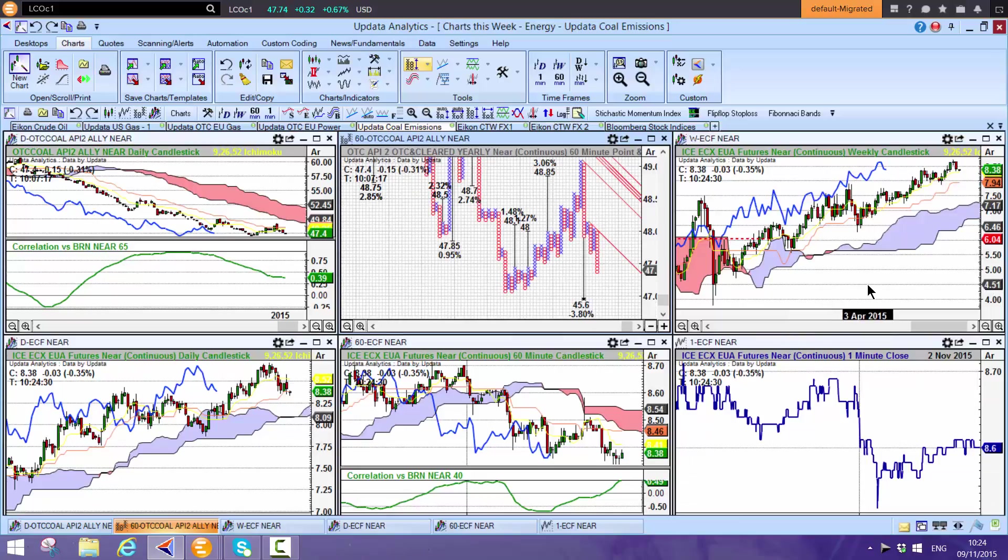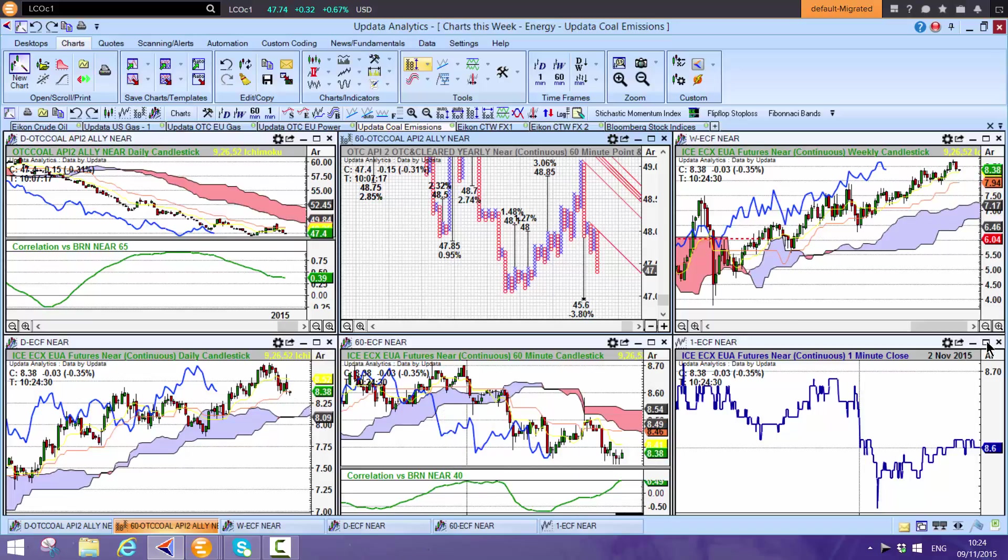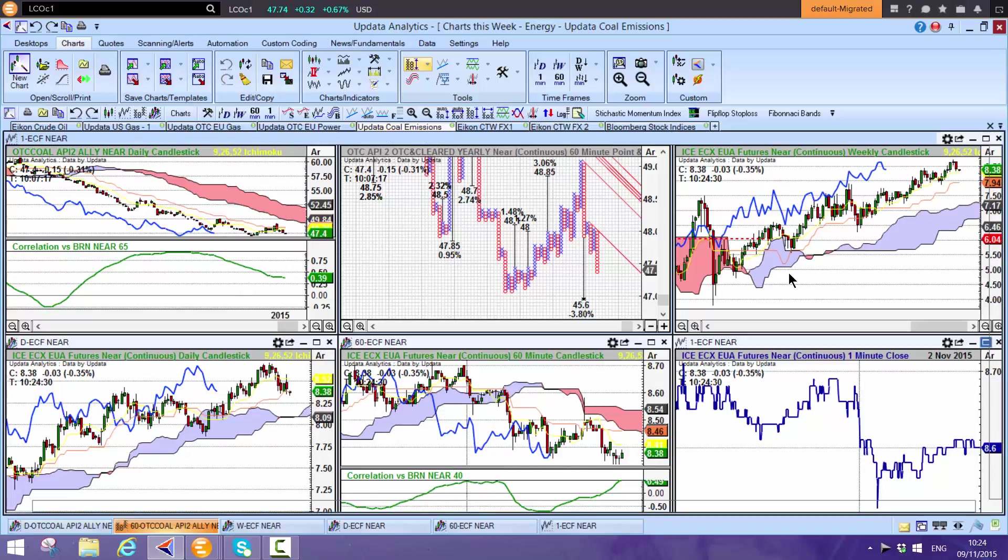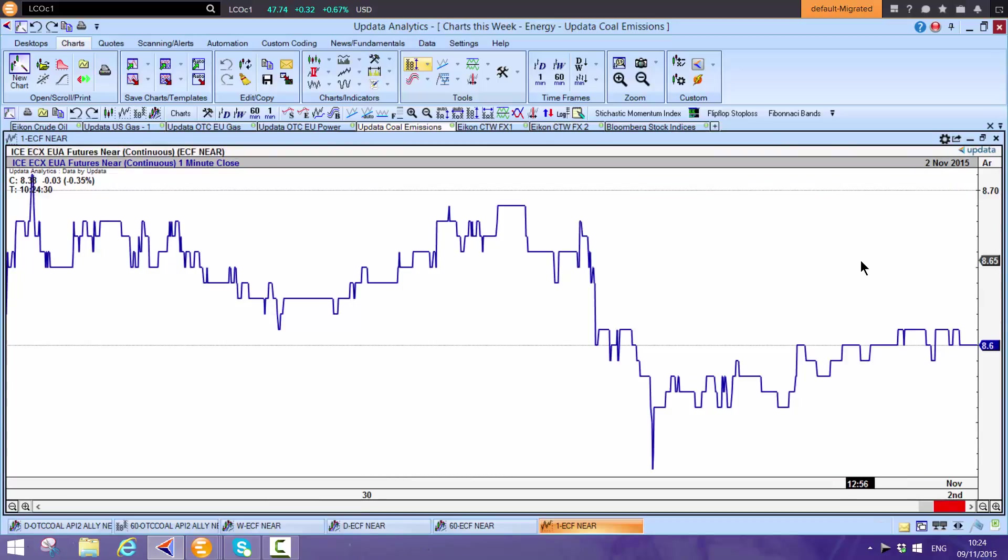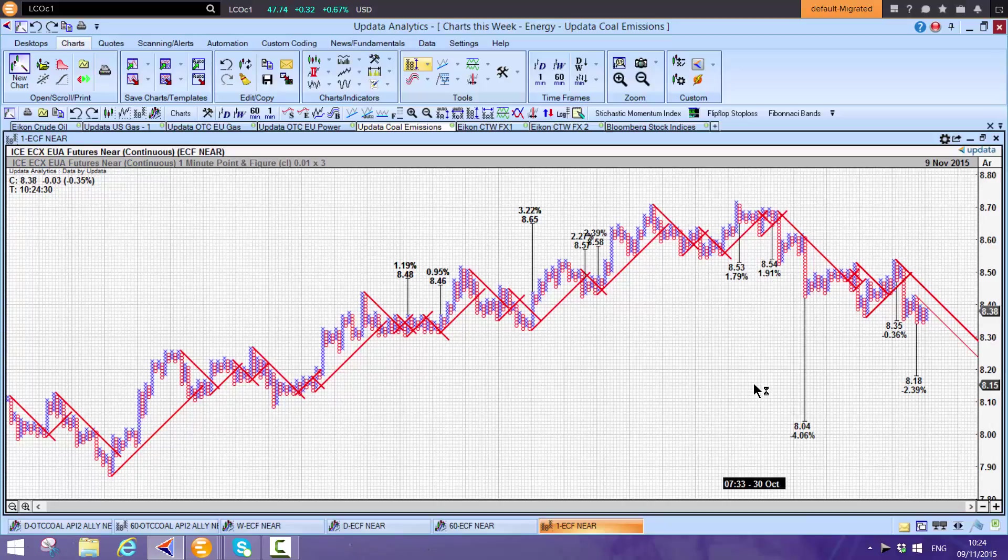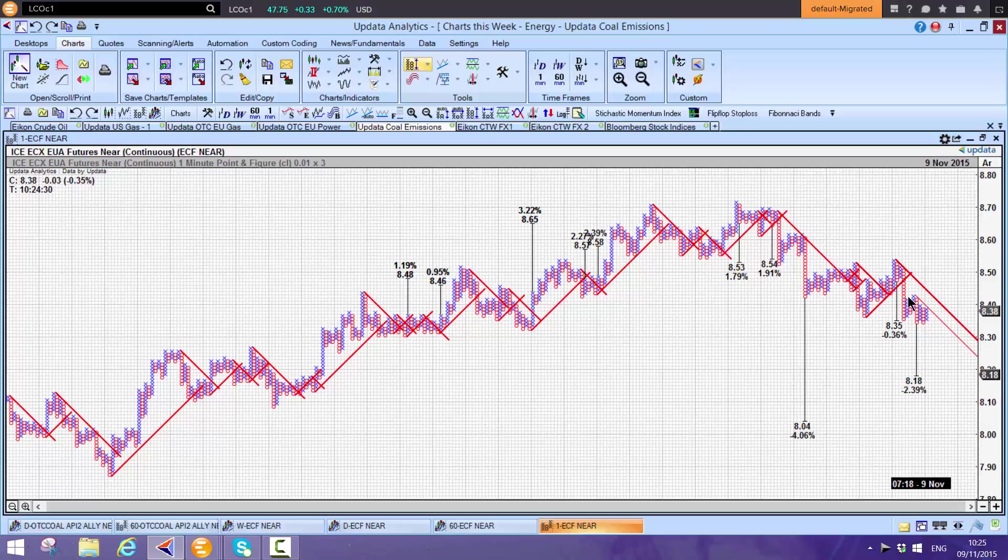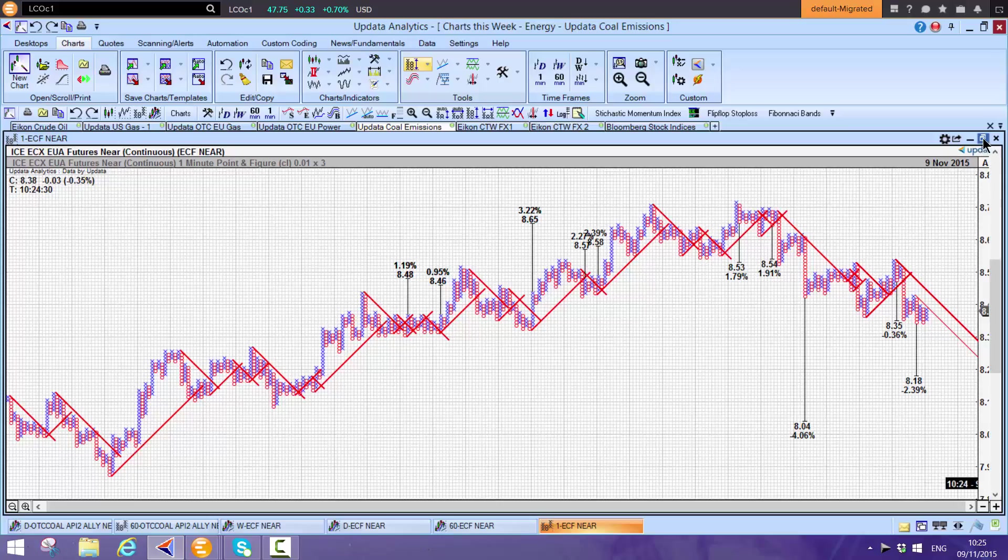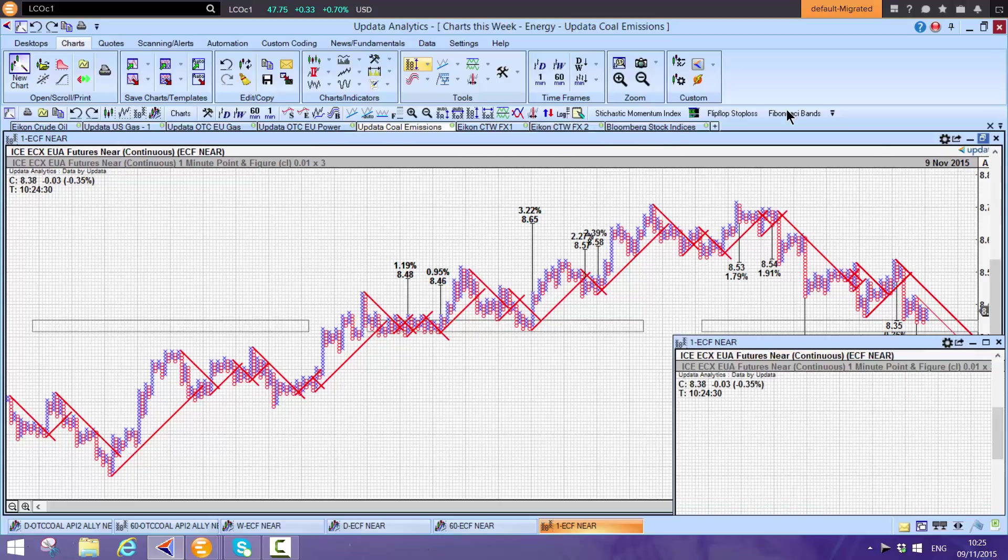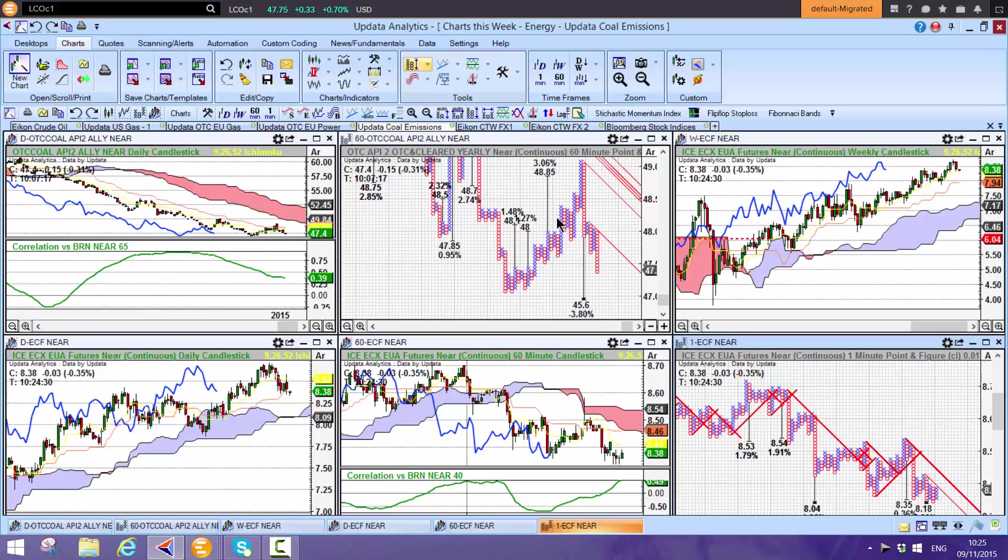Emissions are bullish on the weekly, bullish on the daily, but has turned bearish on the 60-minute. Interesting that emissions are coming off, one of the bright spots in energy that's been going up. Shift-T, this is the ECX contract from Bloomberg or Reuters. Down 4%, potential downside here at the moment. 804, 818. Looks like we might come back to test this near 8 level. If trading emissions, these one-minute point-and-figure charts are absolutely vital.